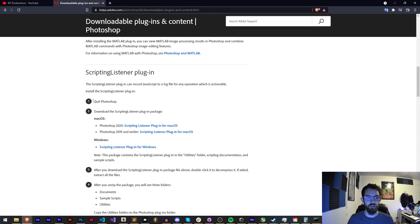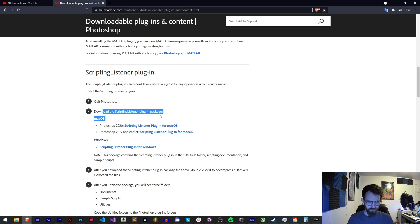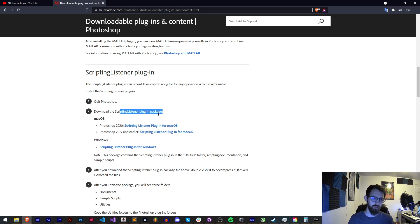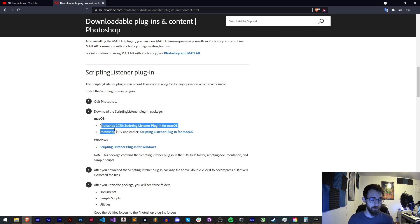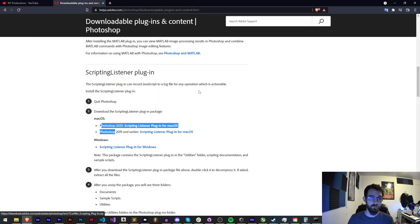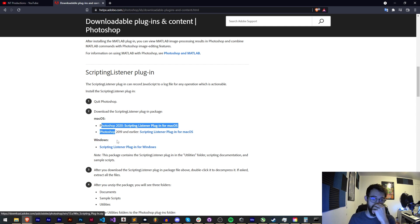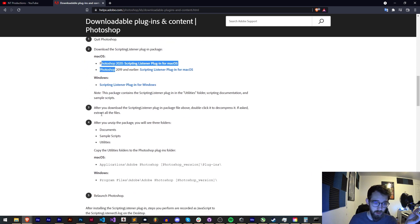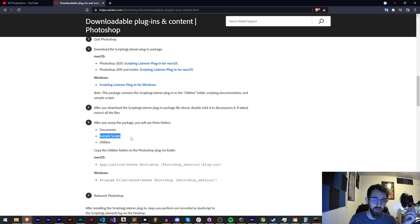The scripting listener plugin can record JavaScript to a log file as just mentioned. To install, make sure we restart Photoshop. Download the scripting listener plugin. If you're on Mac get this one, if you're on Windows get that one, and that will give you a download link and a zip file. You'll find a bunch of documents, sample scripts, and utilities.